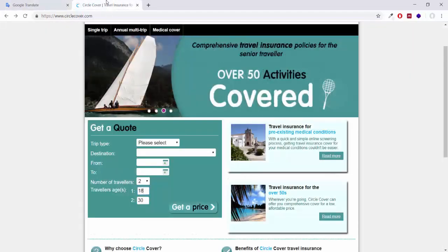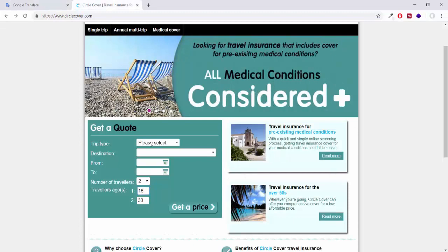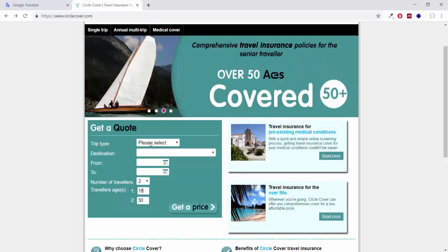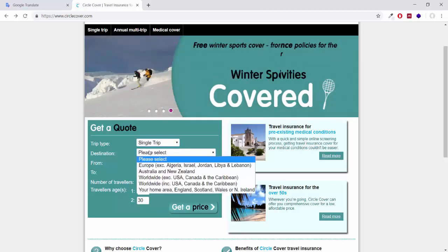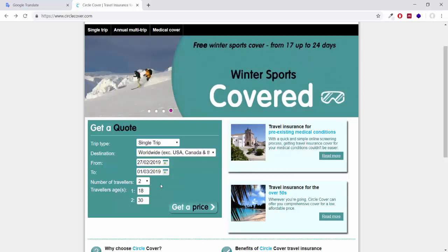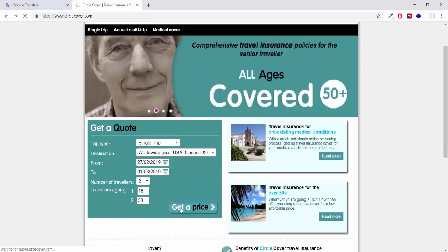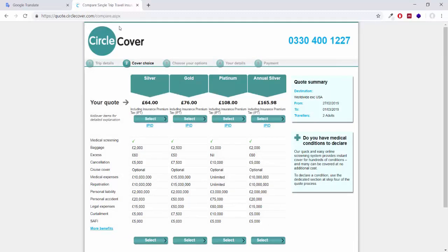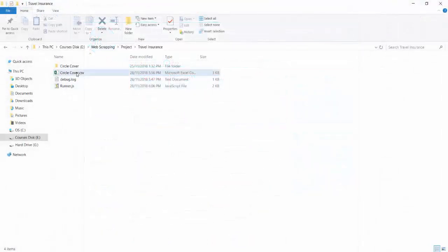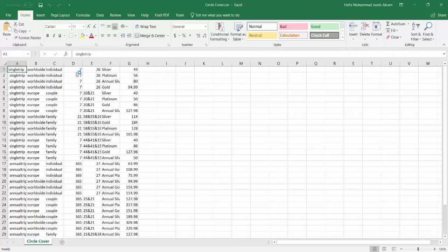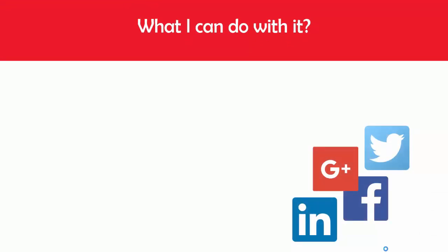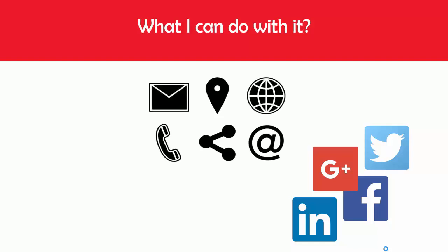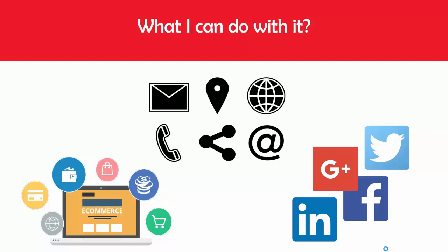In the second project, we will scrape one travel insurance website — also a real-world project. This website gives insurance quotes to people, has multiple trip options and multiple destinations to select from, and every option has different price packages. We will make this website completely automated based on a real-world client scenario and provide one Excel file with information about different packages and their associated prices. The skills you learn here will also help you scrape social media websites, email and contact lists, and e-commerce websites.